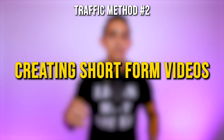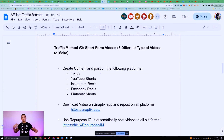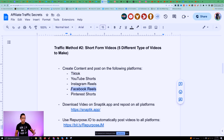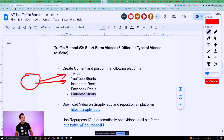Traffic method number two is creating short form videos. I'm going to show you five different types of short form videos that you can start creating today. Short form videos are basically posting on platforms like TikTok, YouTube Shorts, Instagram Reels, Facebook Reels, and Pinterest Shorts. You can create one piece of content — between five seconds and 60 seconds long — and post that same video to every one of these platforms.